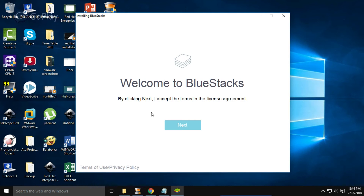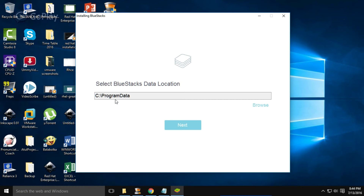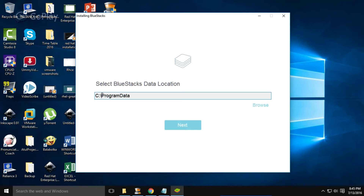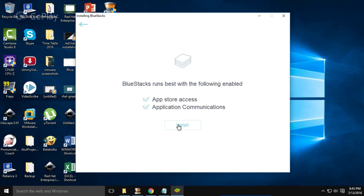This is the welcome window of the BlueStacks installation. Click on the Next button and select the BlueStacks data location. This is the folder — if you have already installed BlueStacks before, all the data remains unless you deleted it at the time of uninstallation. Click Next.